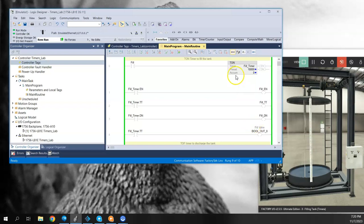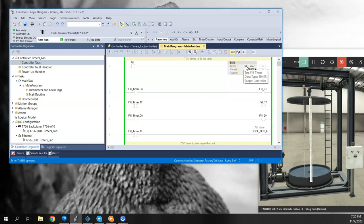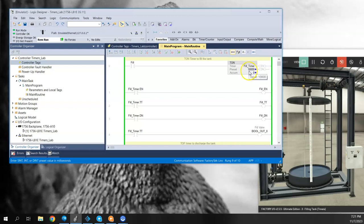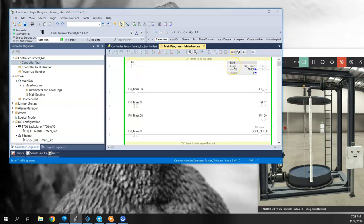So for our on delay timer, we put the timer in the rung and we have to give it its name. We have to give the tag, and we already created a tag beforehand called fill timer of a type timer. Then I gave it a preset value of 10,000, so that would be a 10 second timer. When I turn on the fill command or bit, that will basically energize this timer.